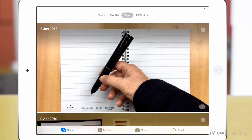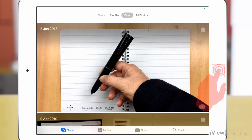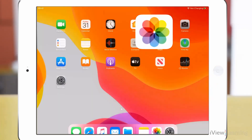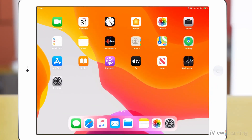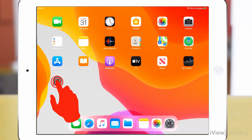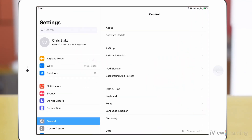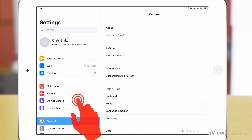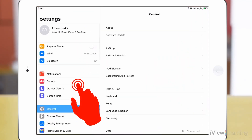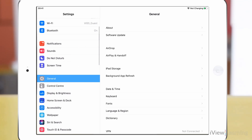To turn this setting off, tap the home button to return to your home screen. Tap the settings icon. Swipe up on the side panel and tap Accessibility.